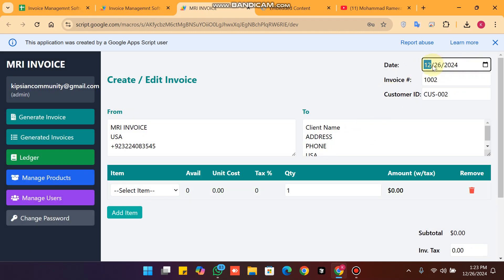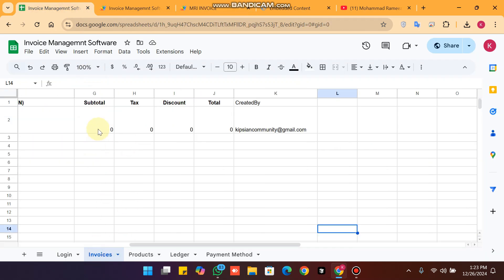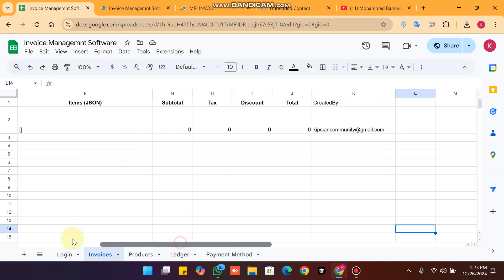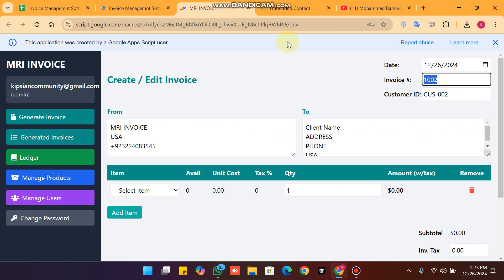Now you can see the date is automatically set to today, and the invoice number is automatically incremented from the previous number. The previous invoice was 1001, so the current invoice is automatically incremented by one number.